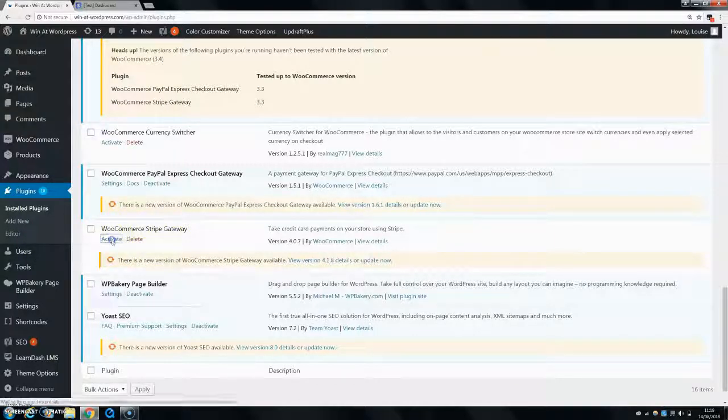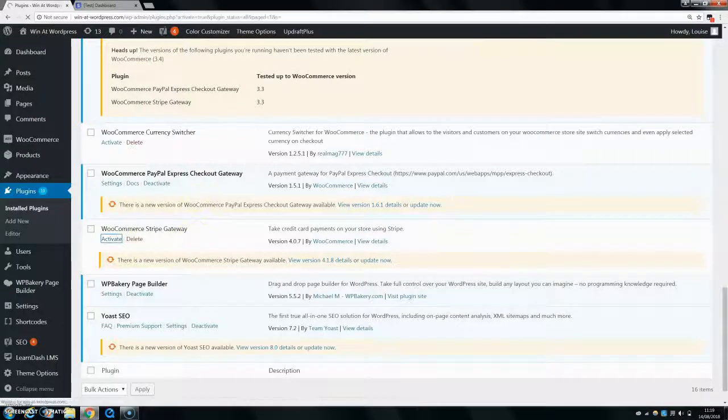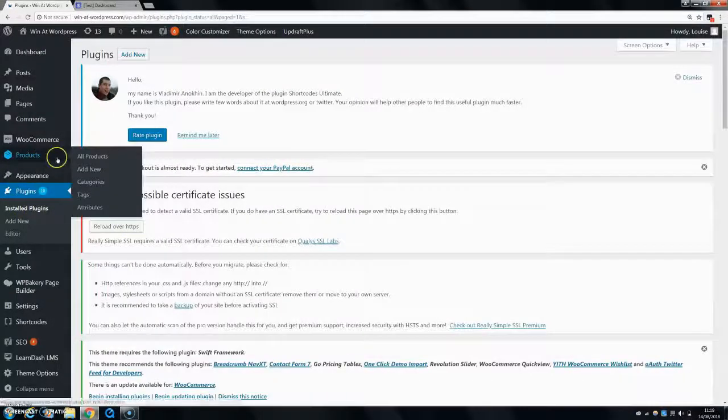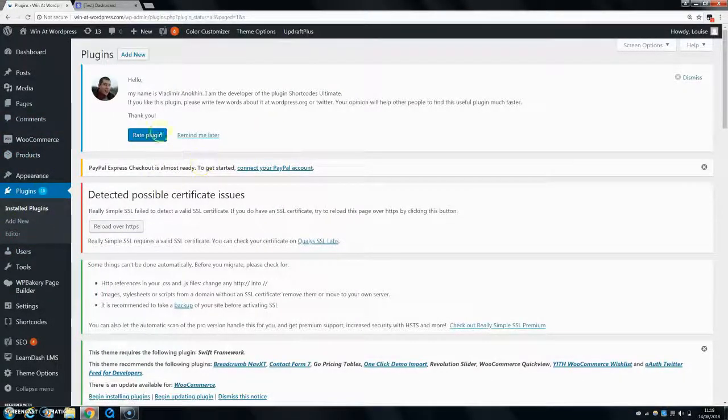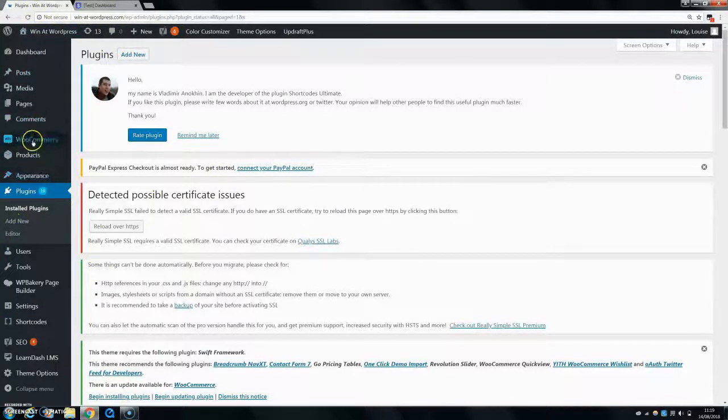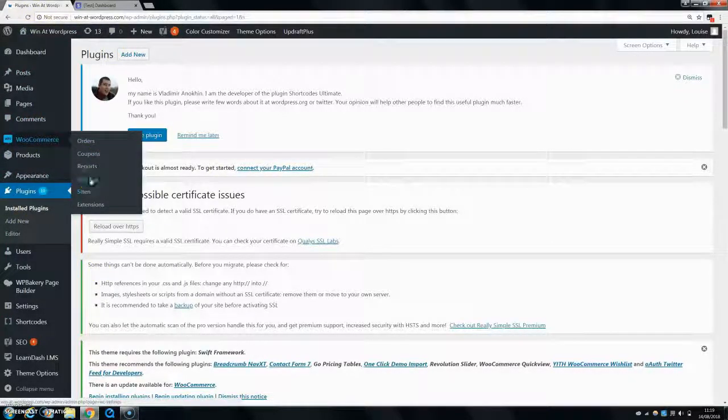You can install this and activate it, and then once you go into your WooCommerce settings, there'll be something about basically Stripe in there. So that's activated now. Once you go into your WooCommerce, you can go to settings.